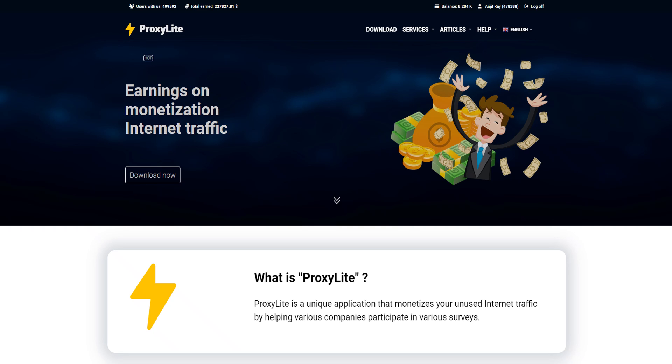Proxalite is another software that pays you for sharing your unused internet bandwidth. It provides a decent amount of income.